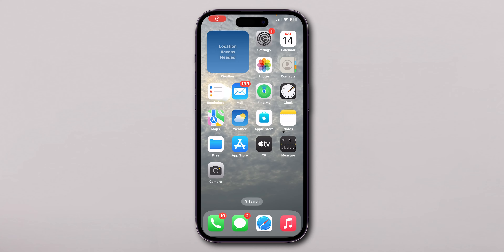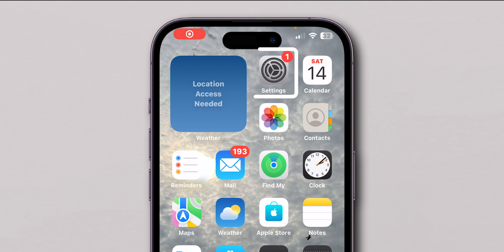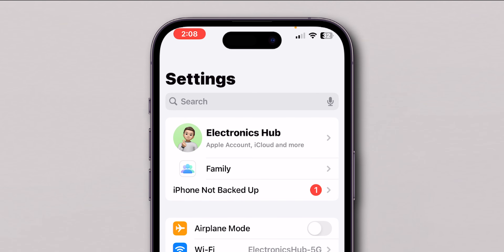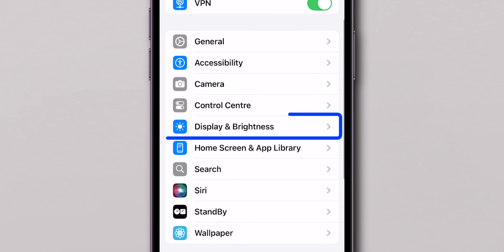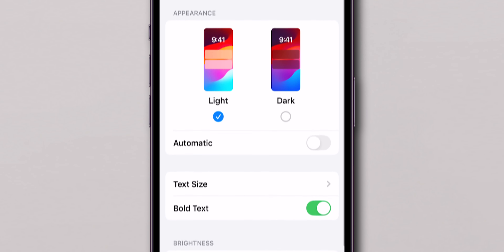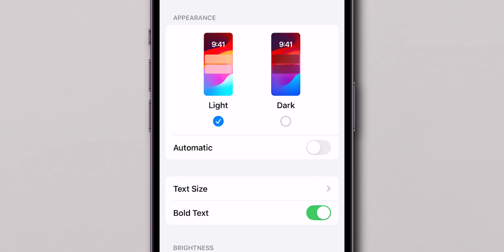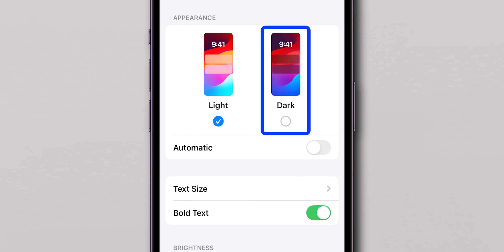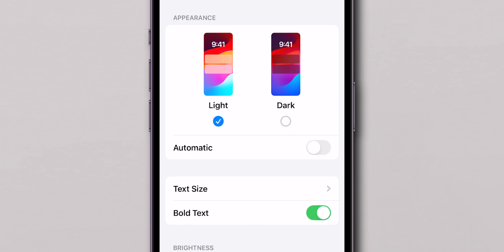For this, first open the Settings app on your iPhone. Scroll down and click on Display and Brightness. Here in the Appearance section, switch the phone appearance to the Dark option.